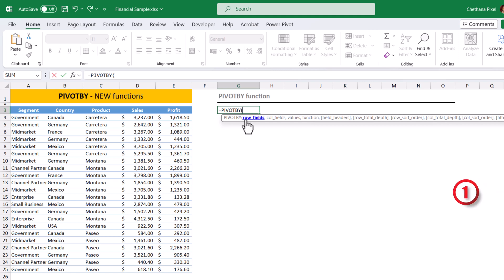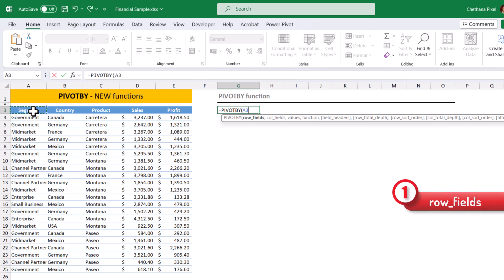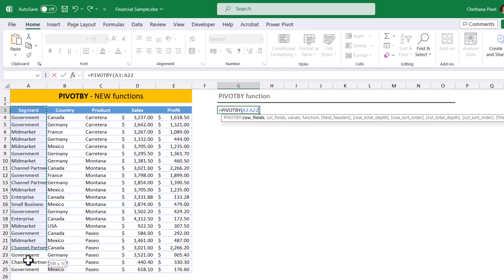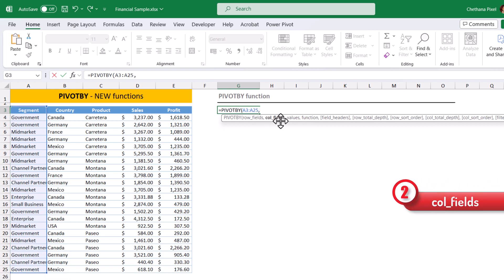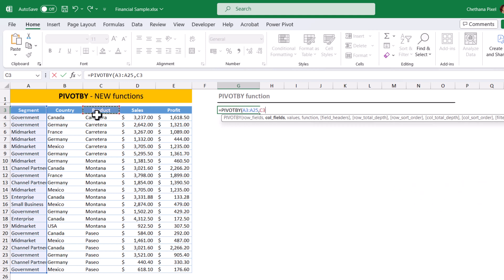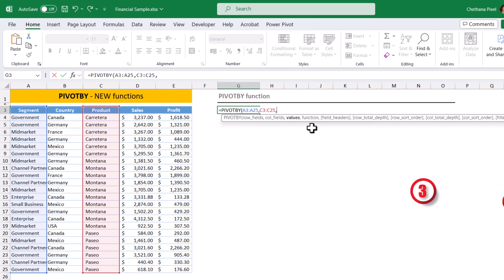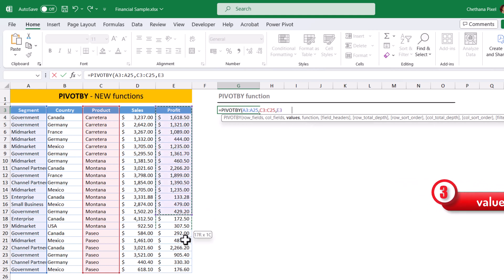Here also row fields will be the categorical fields. I am going to select the segment column, comma, column fields. Even the column fields also categorical fields. I am going to select the product here, then comma, third argument, values. This is the measures that we need to select. I am going to select the profit here.